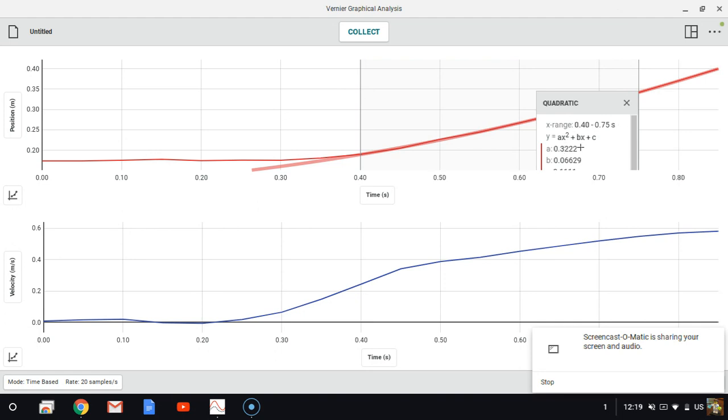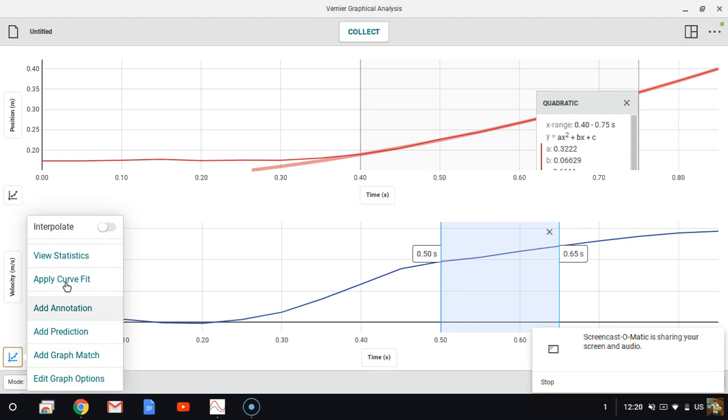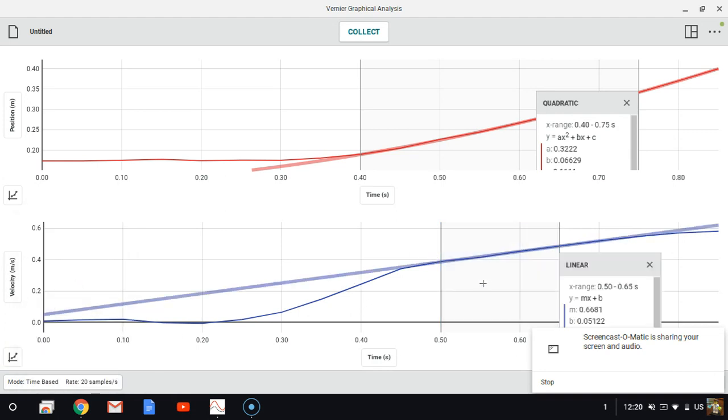Let's look at the same chunk of our graph down below where we should have had a constantly changing velocity on our velocity time graph. This time, we should see a linear slope. Apply a curve fit that is linear. We'll look at our slope here. We've got 0.6681.